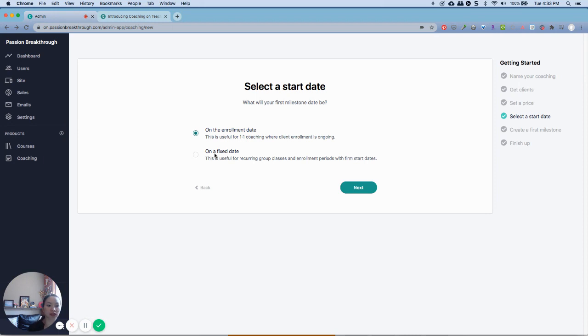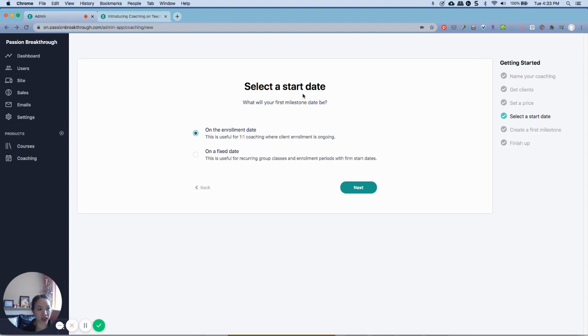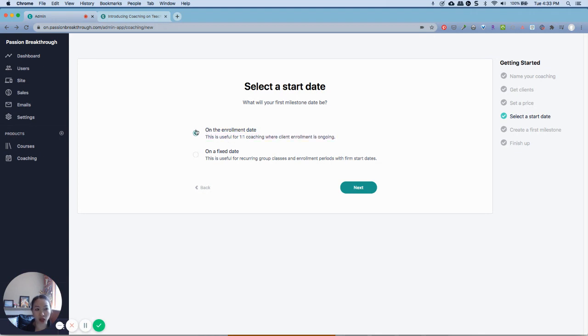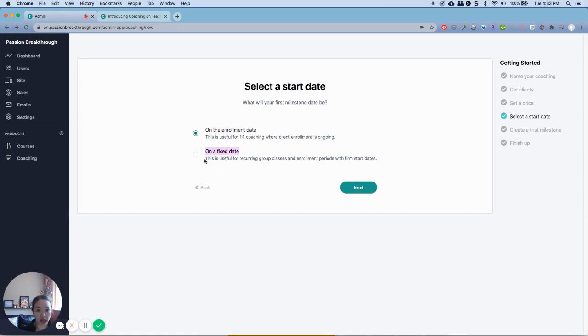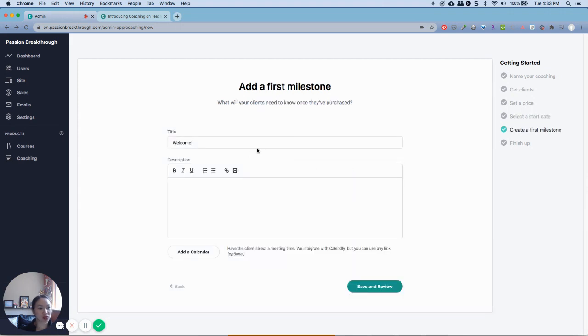And this is, again, for enrolling your first milestone, meaning like when are they going to enroll with you? Is it on this specific date that they actually submit their request or is it on a different date that you choose? So I'm going to go ahead and click next.